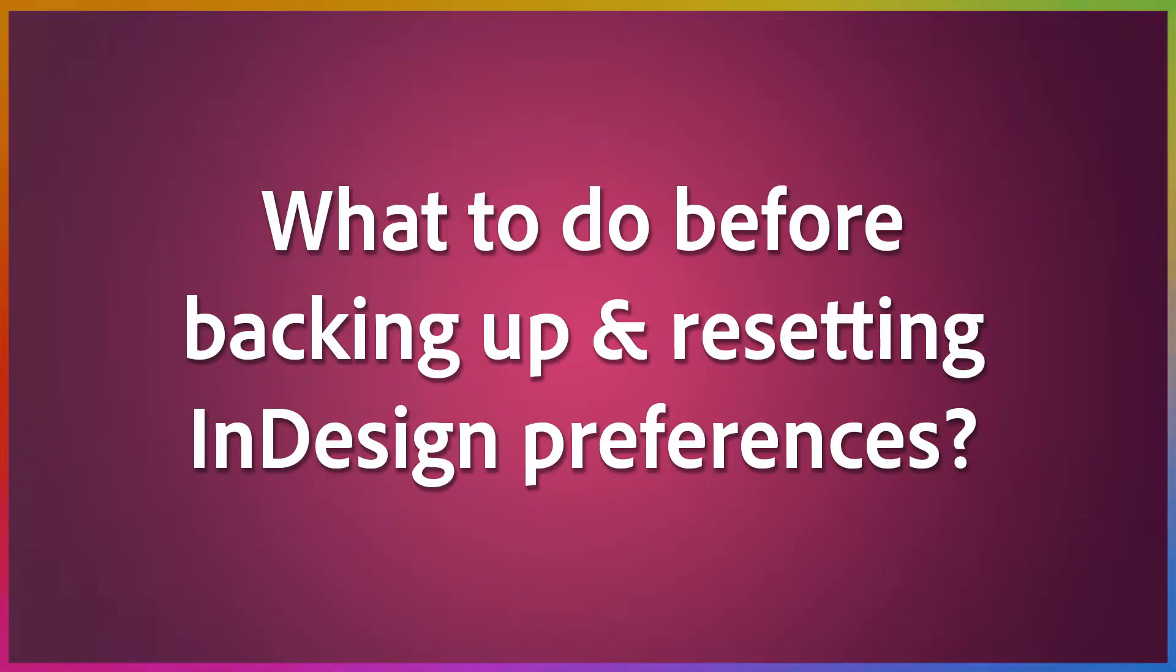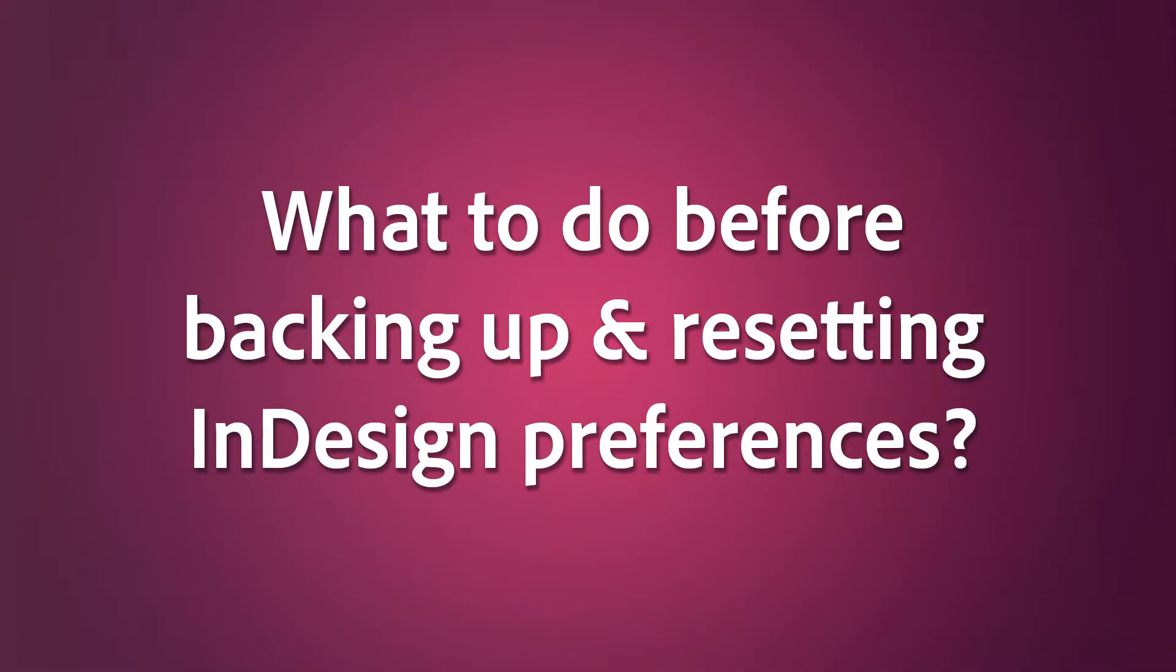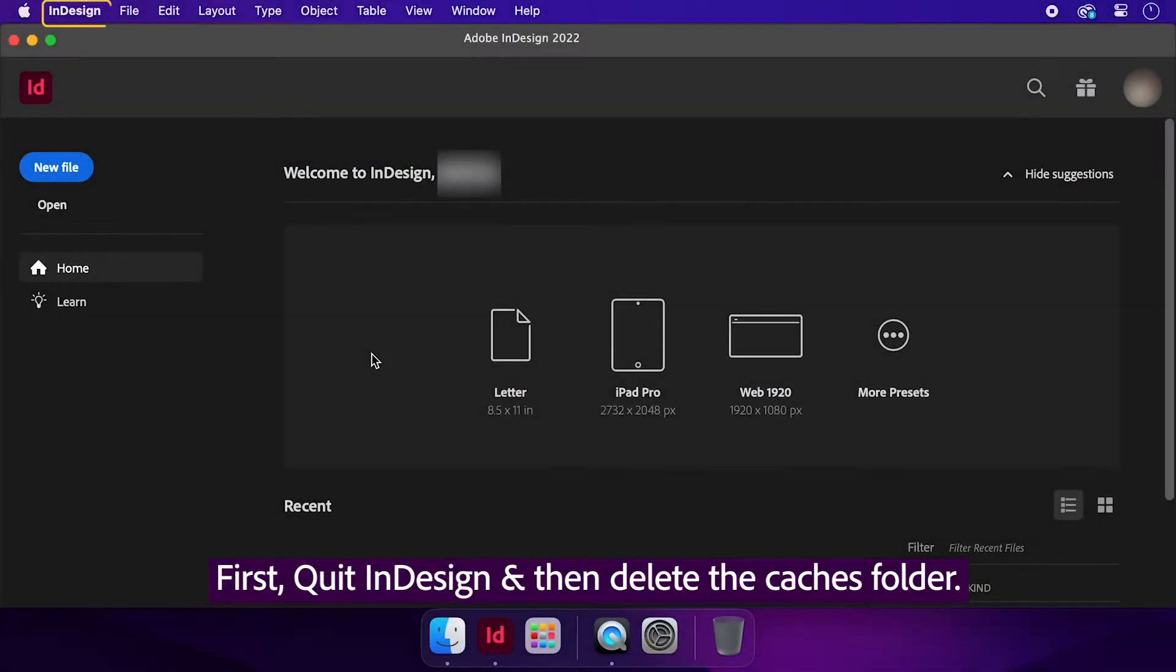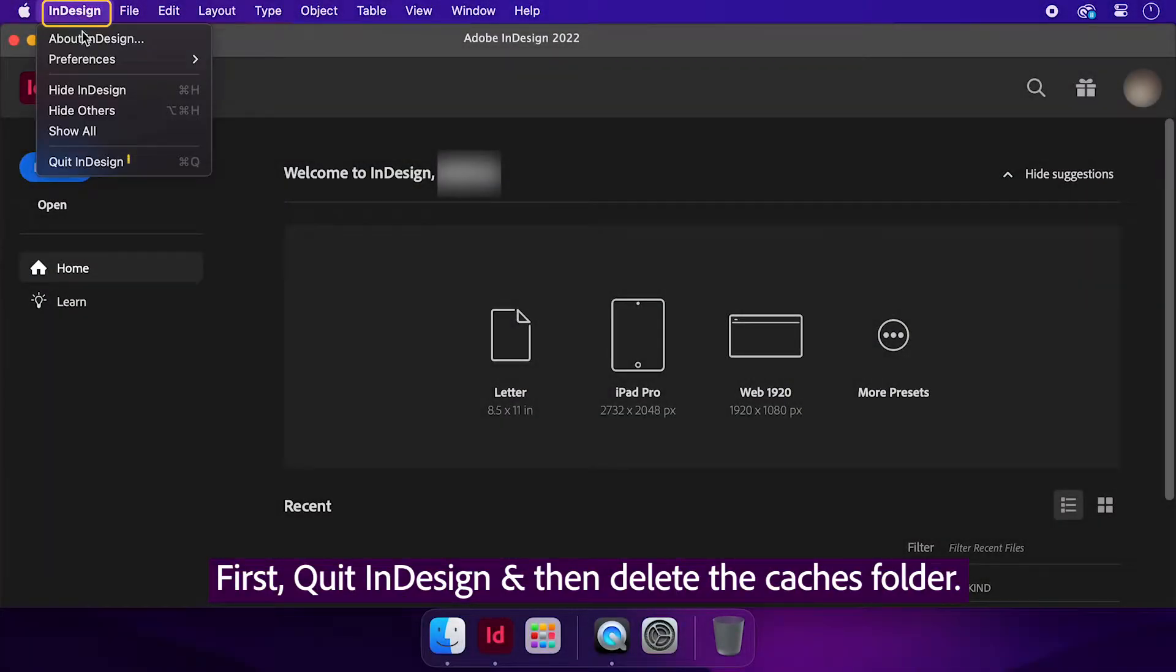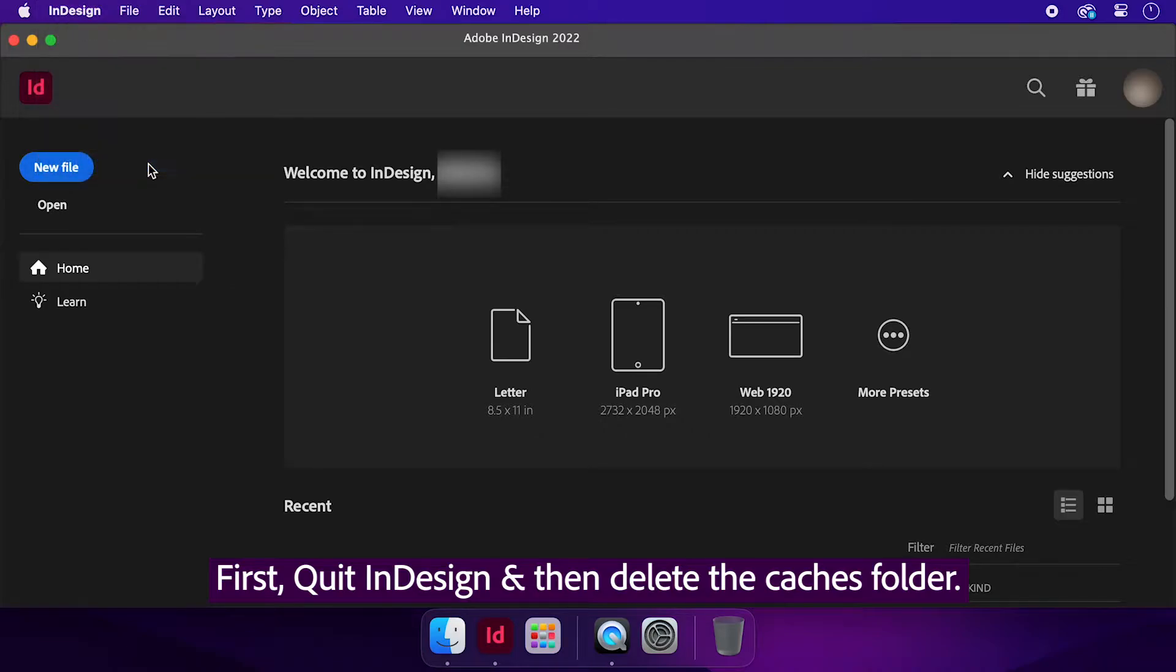What to do before backing up and resetting InDesign preferences? First, quit InDesign and then delete the Caches folder.